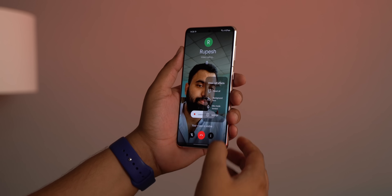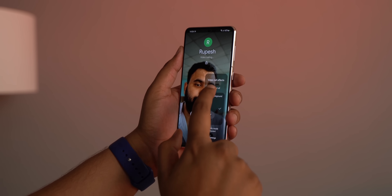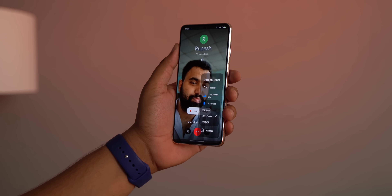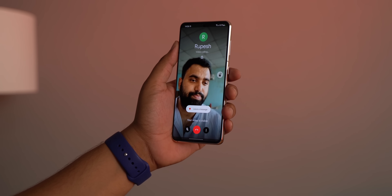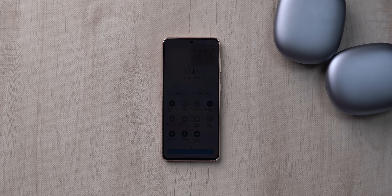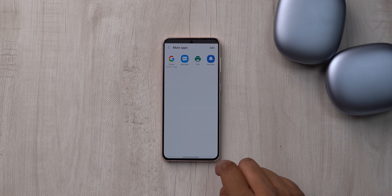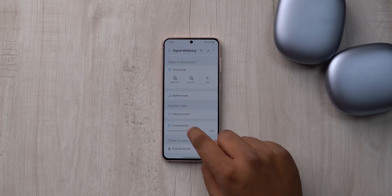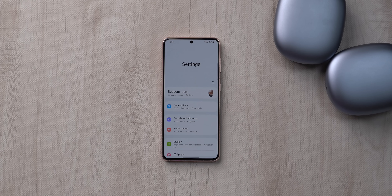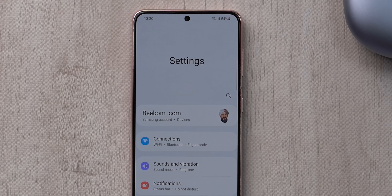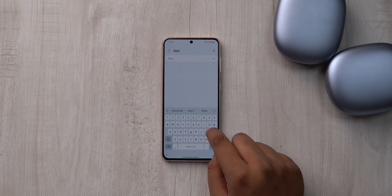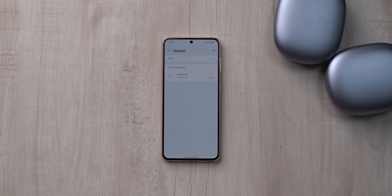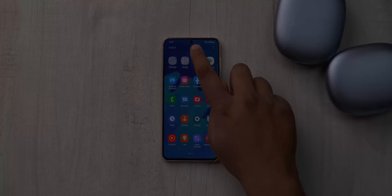One UI 4.0 also has a ton of minor changes. Video call effects now include a mic mode option with voice focus for better speech clarity and noise cancellation. There's an extra dim toggle in quick settings for nighttime use. The share sheet is now horizontal and editable. AOD has an option to only turn on when the phone gets a new notification. Digital Wellbeing has a new driving monitor. AI Emojis can now be used on your Samsung account profile picture or in contacts. Search has also improved across the file manager, app drawer, and settings.